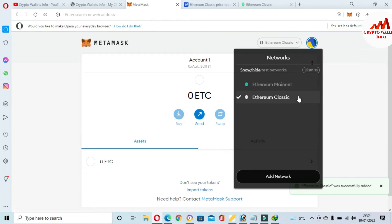After clicking Save, you can see that Ethereum Classic has been successfully added as a new blockchain in our MetaMask wallet. If you want to store your tokens long term, add Ethereum Classic to your MetaMask wallet. However, after saving your tokens, you must have a backup of your wallet.